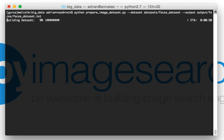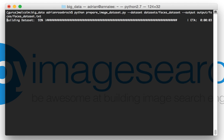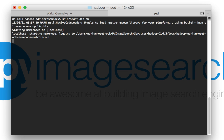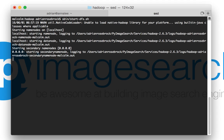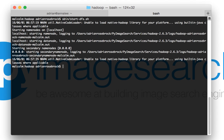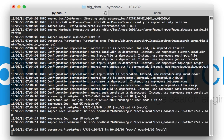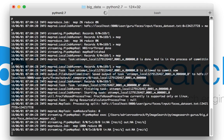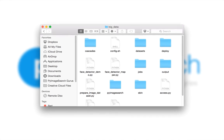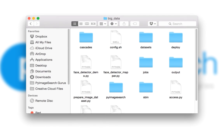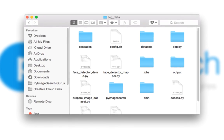Hadoop and MapReduce are normally applied to processing text and analytical data, but did you know that Hadoop can be used to process images as well? It's not as challenging as you might think. The trick is learning how to prepare your image dataset correctly. From there, we'll utilize MapReduce to quickly process large image datasets in bulk using my personal Hadoop and MapReduce project structure template — the exact same template I use when working on my own Hadoop projects.